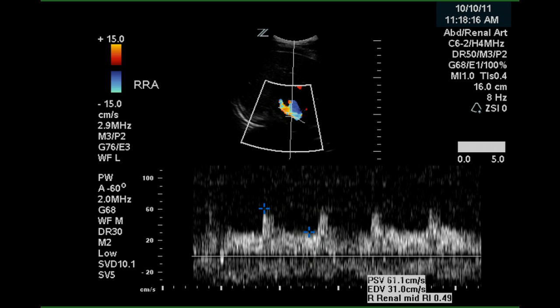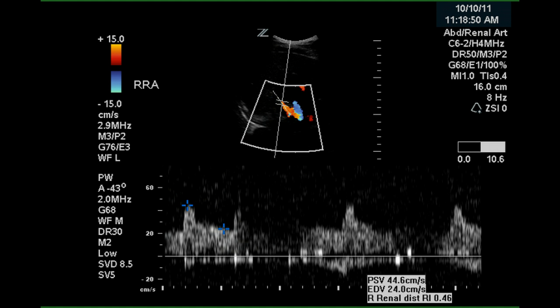In this next image the angle has been set, and a peak systolic velocity of 61 centimeters per second was obtained. This is only slightly higher than the 55 centimeters per second peak systolic velocity obtained in the aorta, and is normal. This appears to be the middle renal artery, and we have a peak systolic velocity of approximately 45 centimeters per second and a resistive index of 0.46, slightly lower than the normal range lower limit of 0.5.